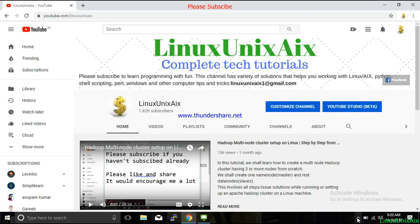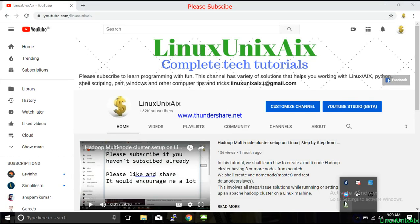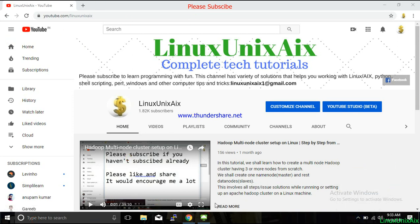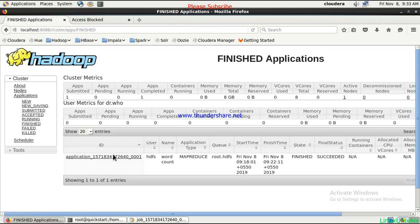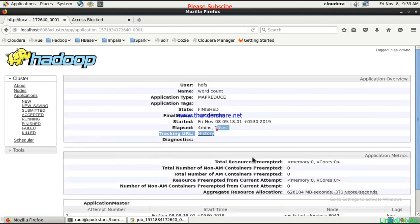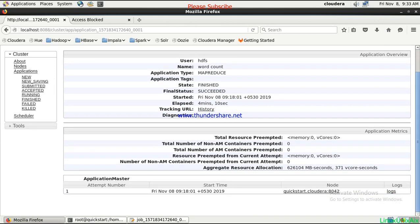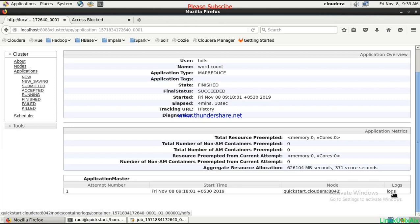I paused the video and waited. Now the job is completed, so let's go back and check. On the console you can see the job state is finished and succeeded. Going back to the finished link, you can see this job is completed. If you click on this job, you'll have all the details — state is finished and succeeded. If you click on logs, you'll be able to find out the logs.